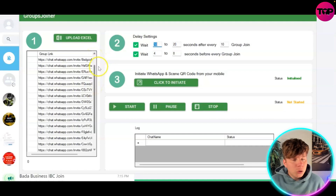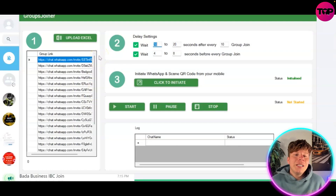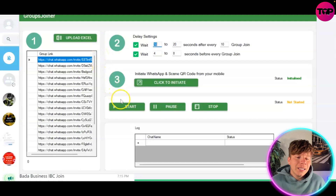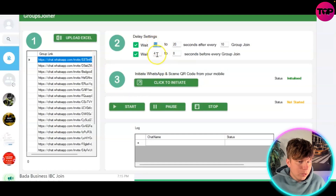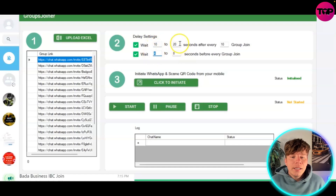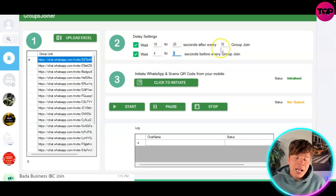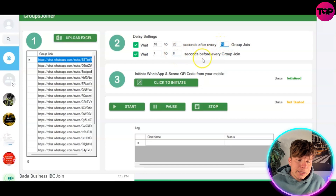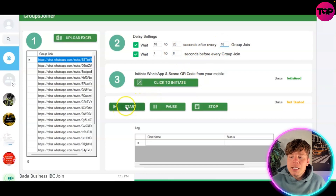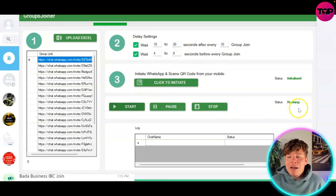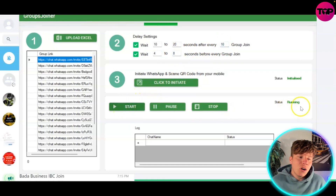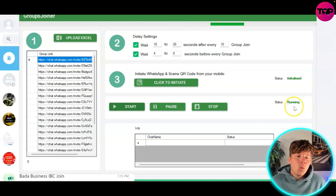Simply change your delay settings to whatever you're comfortable with — take note of the recommended settings — then click Start. It will initialize the starting process and the status will say 'Running' along with a percentage of completion.